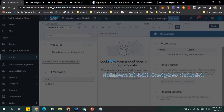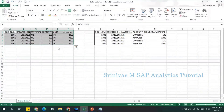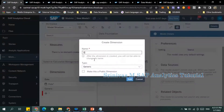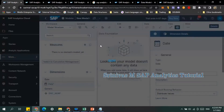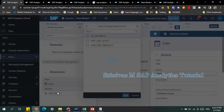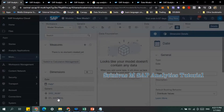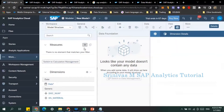Now for dimensions and measures, I'm going to create the same structure — uploading the same data with multiple dimensions. The first dimension is doc underscore number, a generic dimension. I already have a date dimension and I need a material dimension, so I'll use the existing public dimension DS Material for the material dimension. Now coming to measures, I want two measures: the first one is quantity.